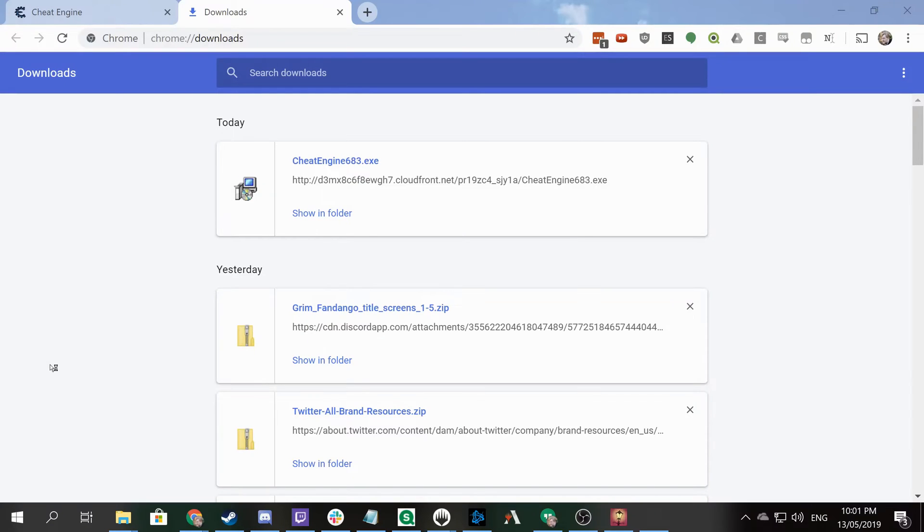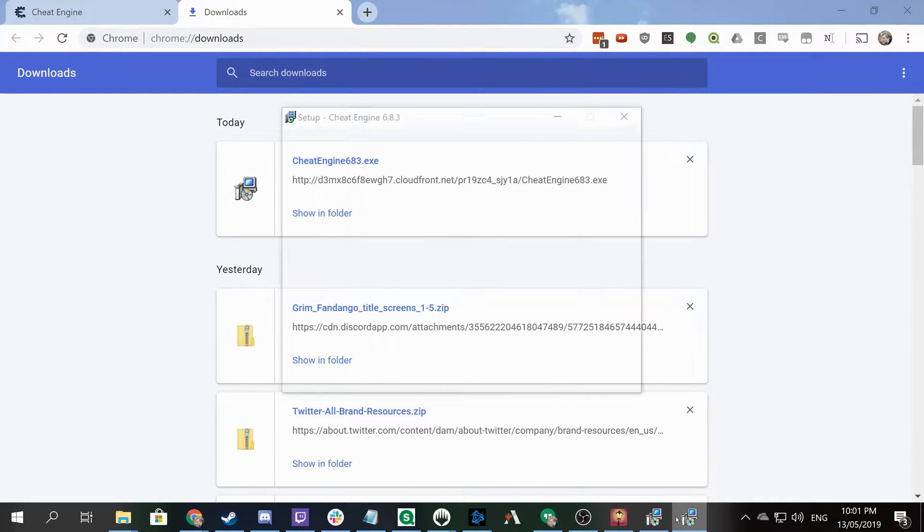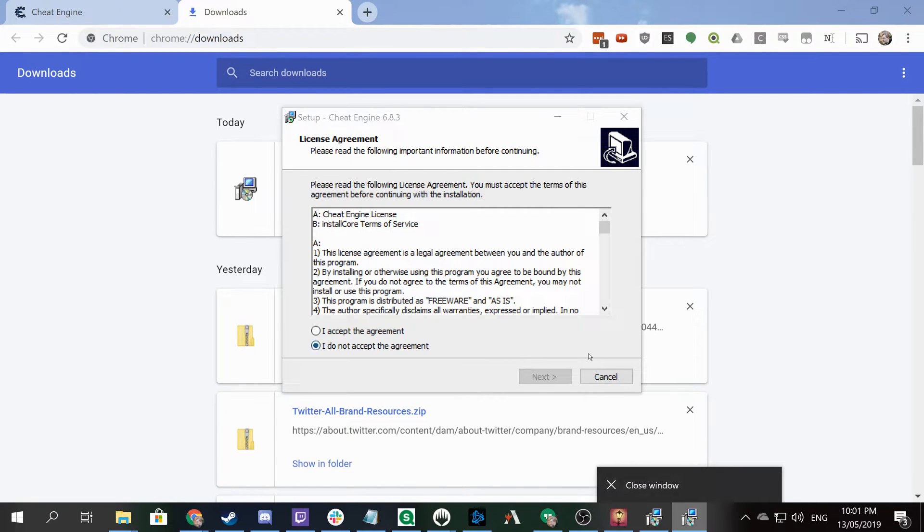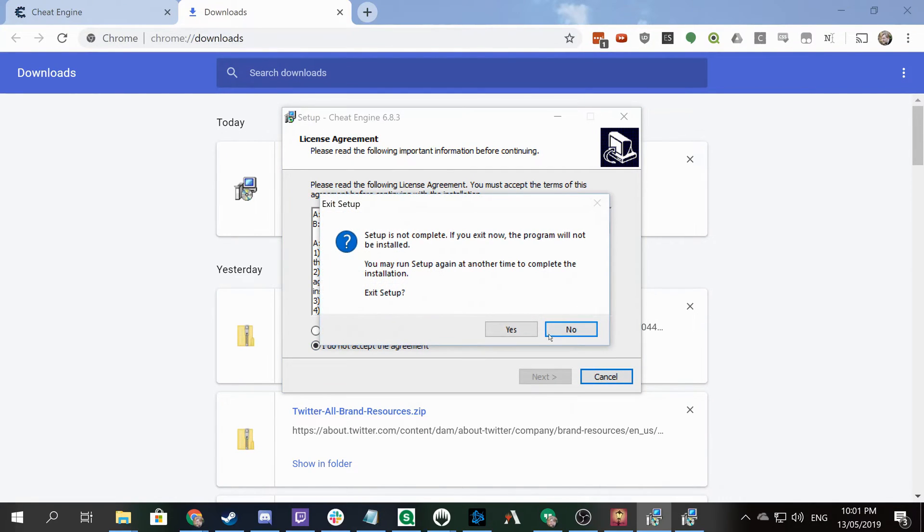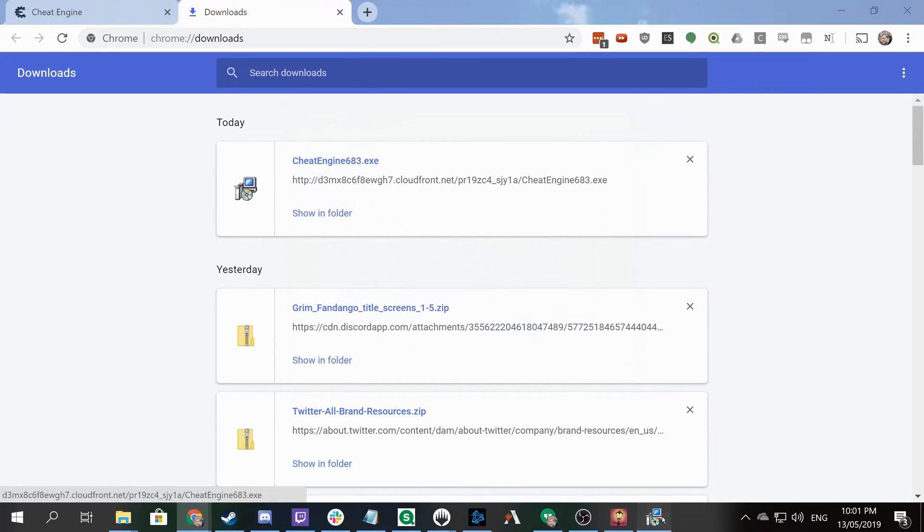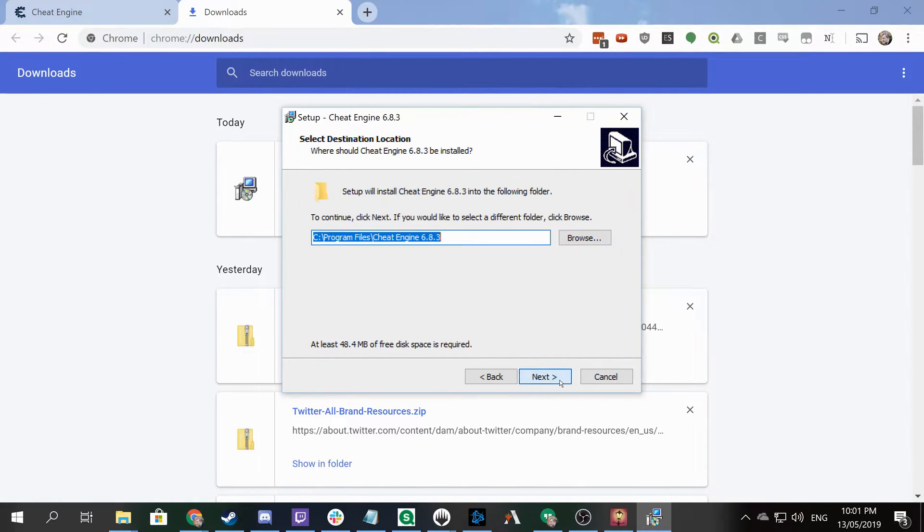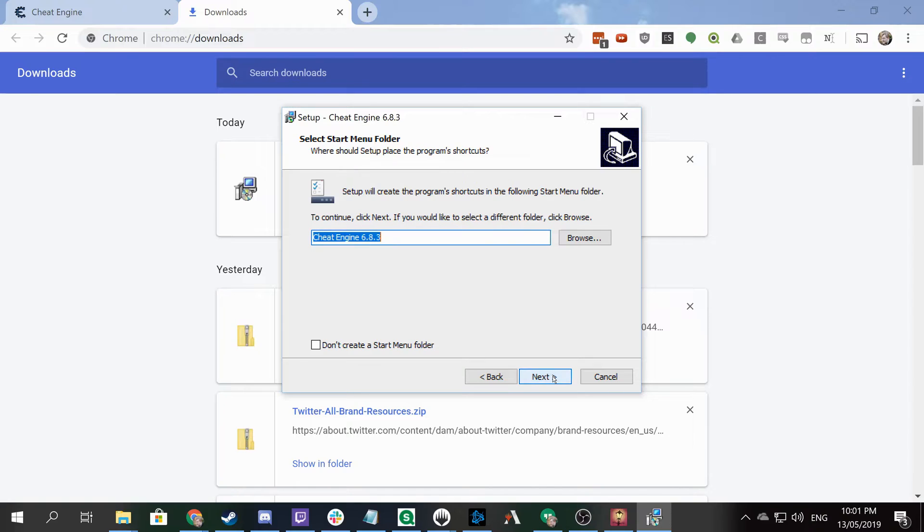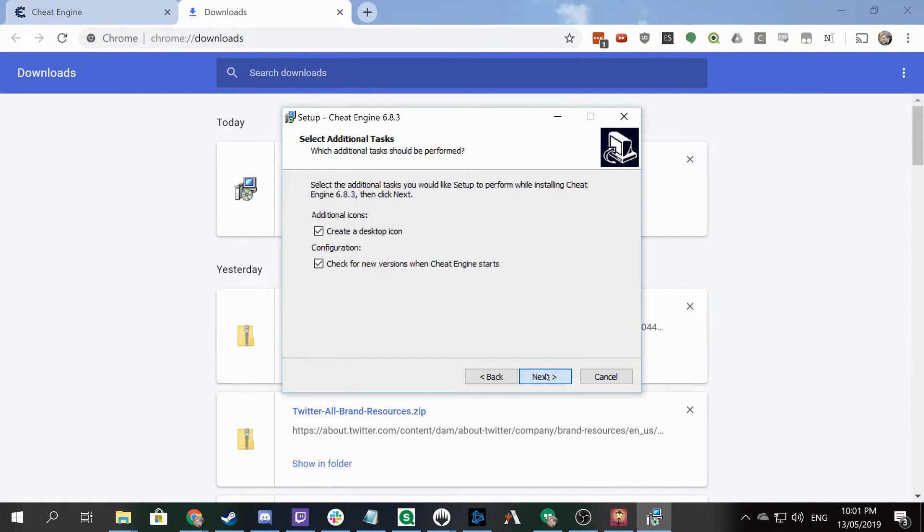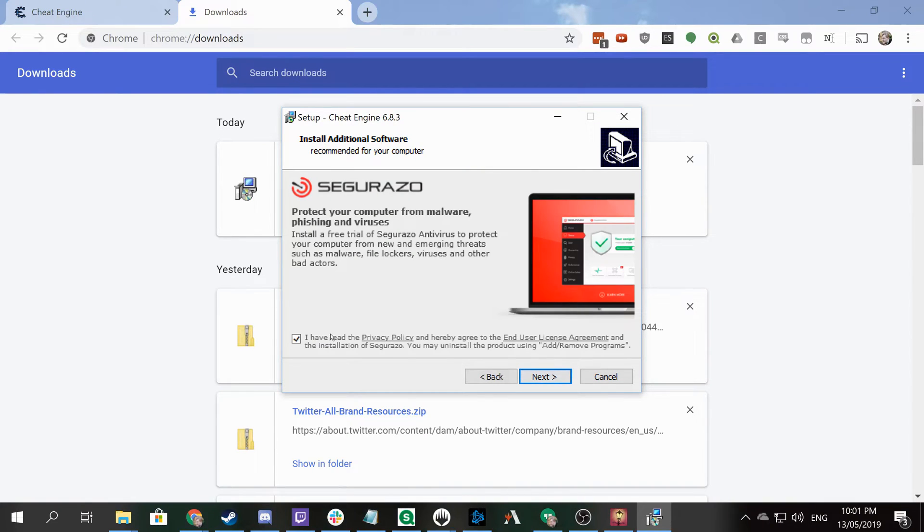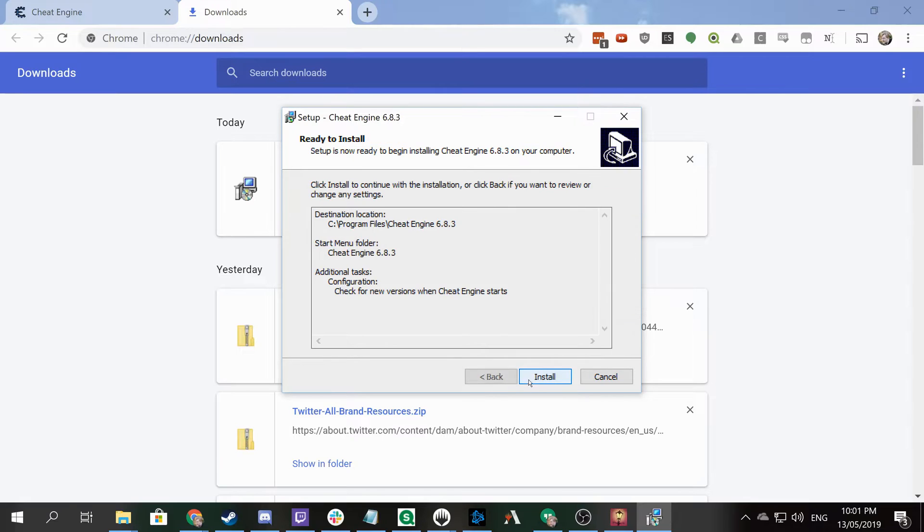It will require UAC approval, which is not being captured by OBS, but you have to approve the prompt. It takes a while to launch on my computer. We accept the agreement and install it. You can create a start menu folder or not, and check for new versions as well. You definitely want to make sure you don't install additional software - that's not cool. Once you've done that, you can go on to the next step.